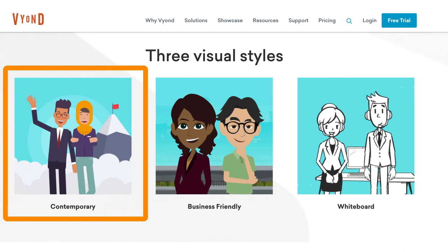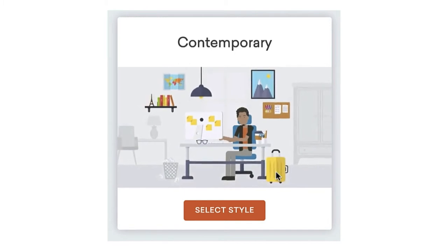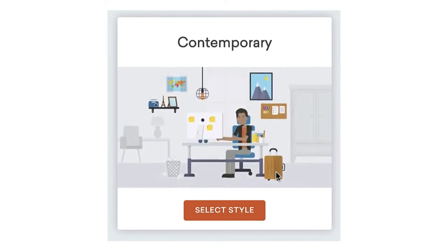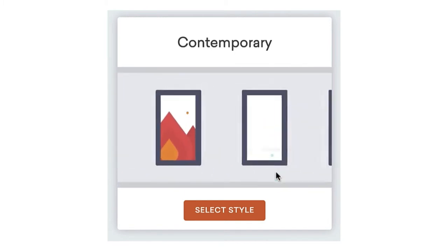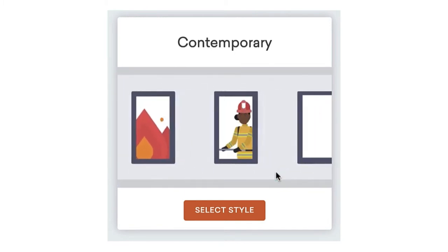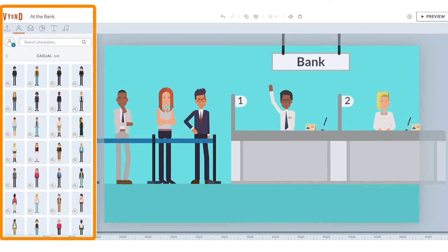Vyond also has a contemporary style, which features more minimalistic and modern characters. This style is often used for video marketing, animated infographics, promotional videos, and demos. The contemporary collection includes an even wider range of characters, props, and functionality.